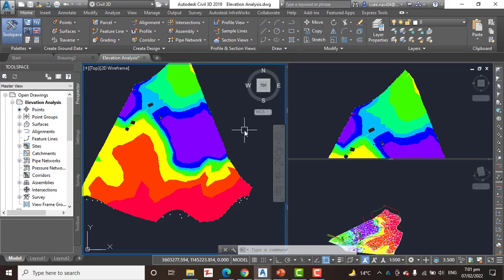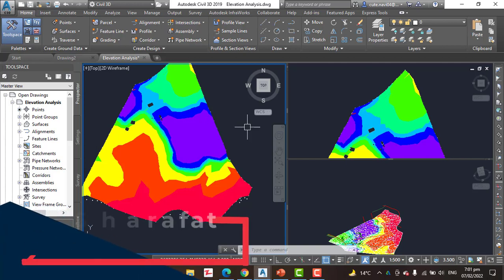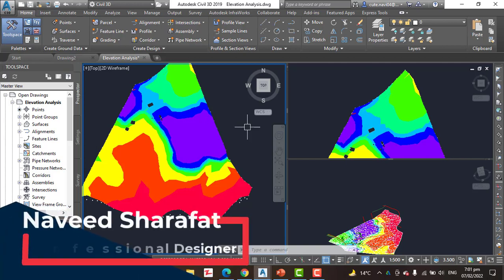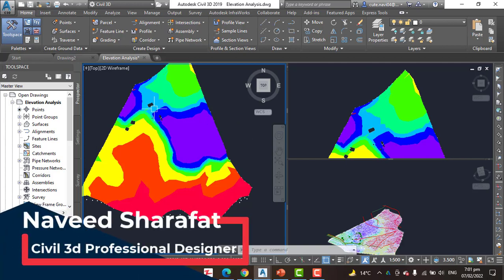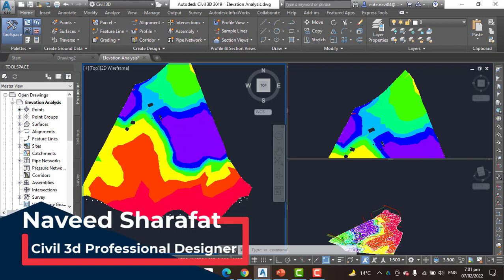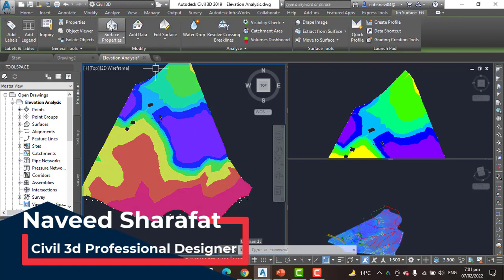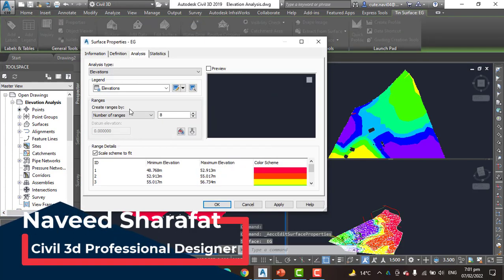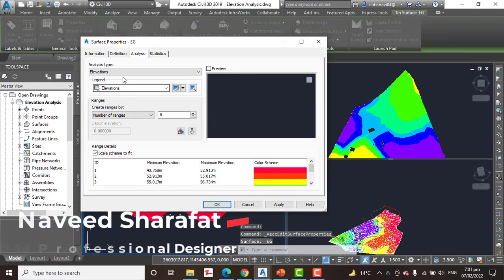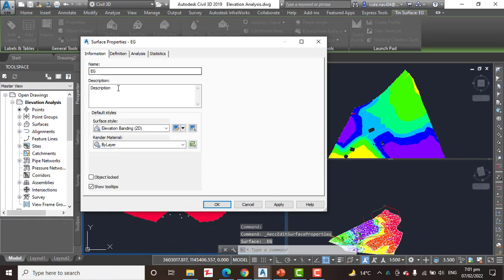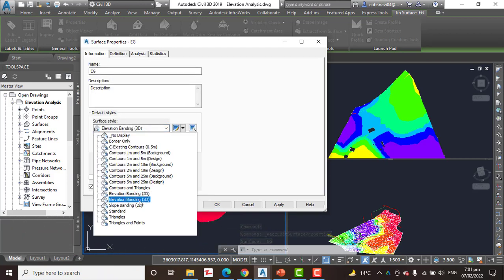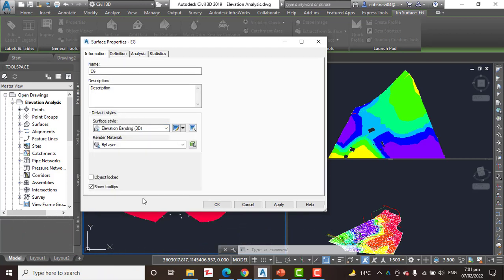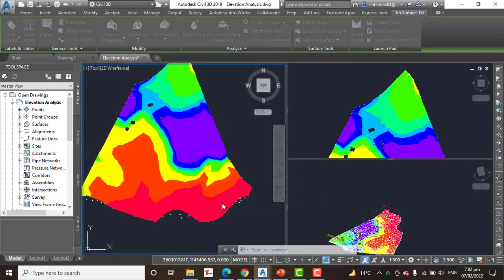So step number 7: Change the style of the surface to elevation bending 3D. Now the 3D view display. When we will select then go to the surface properties and information tab, surface style should be elevation in 3D. Click OK.